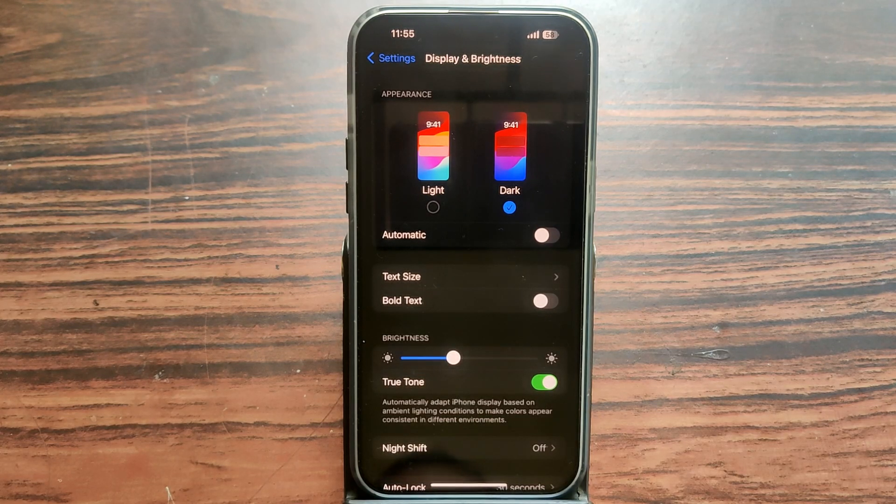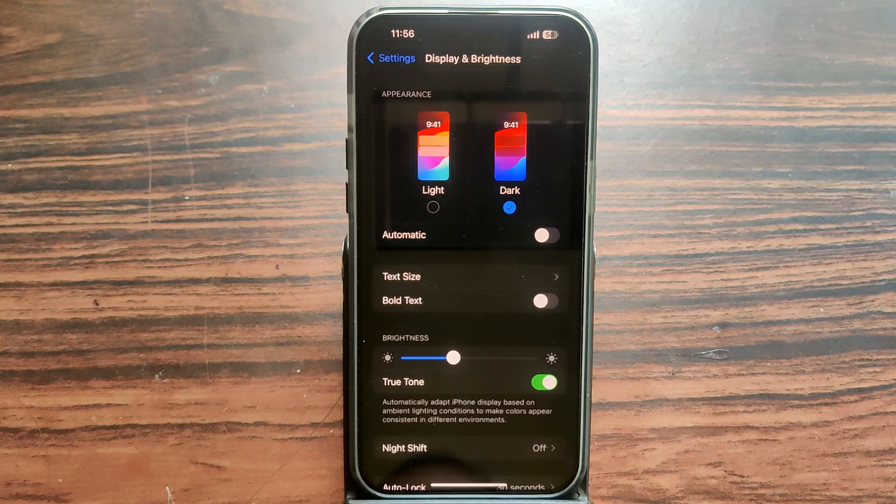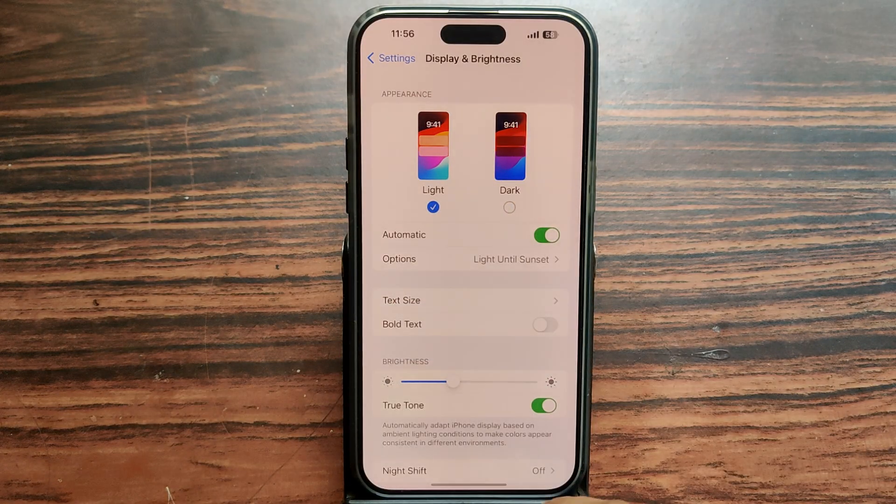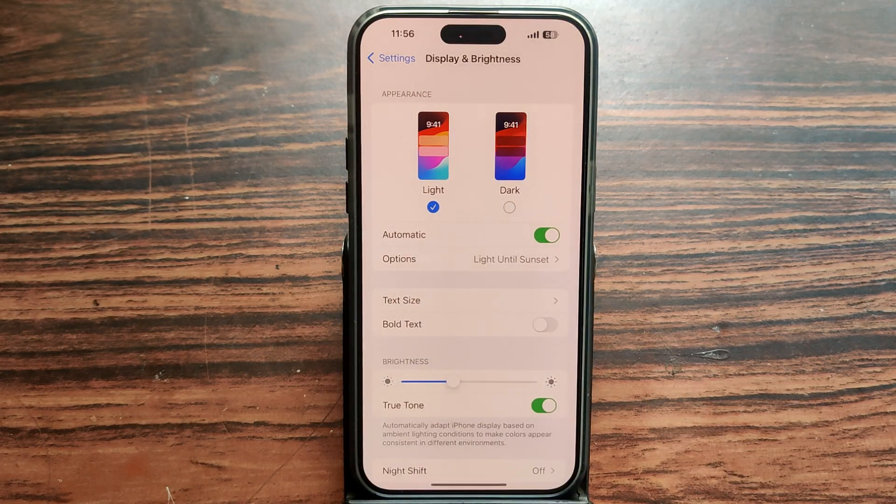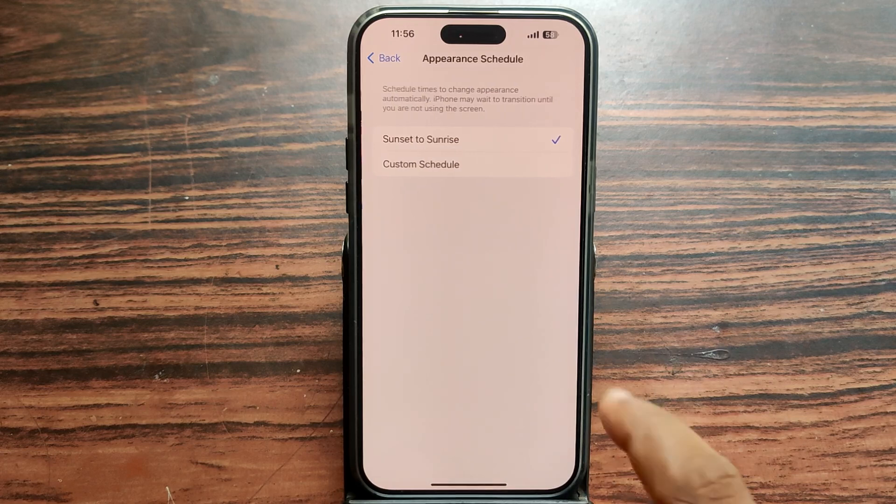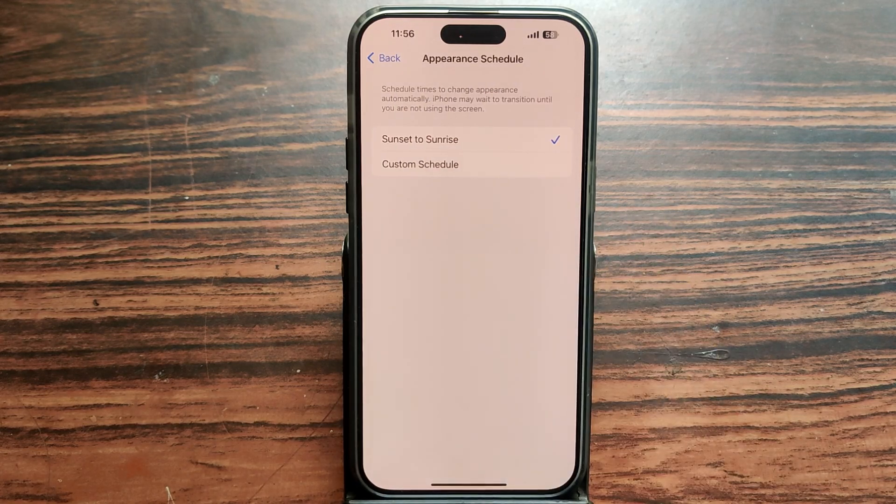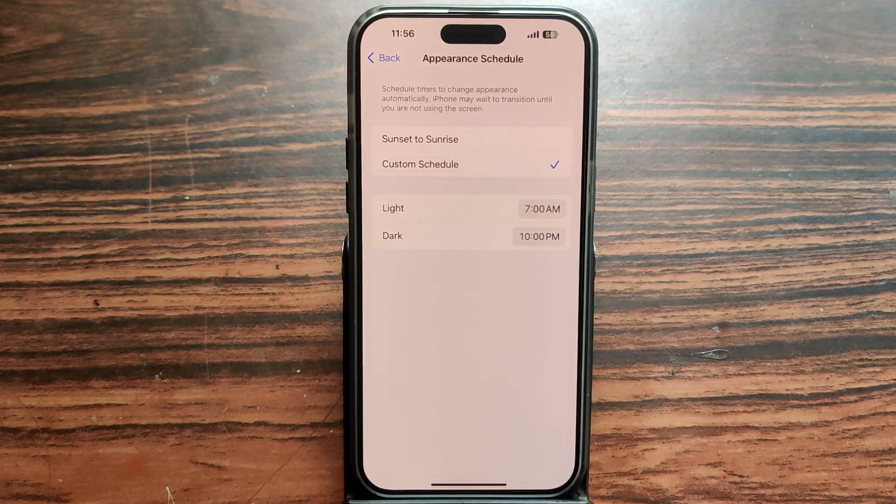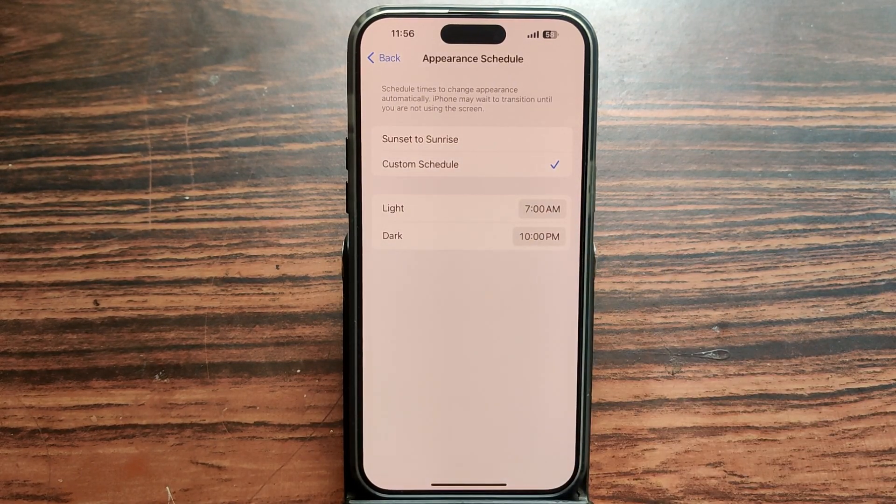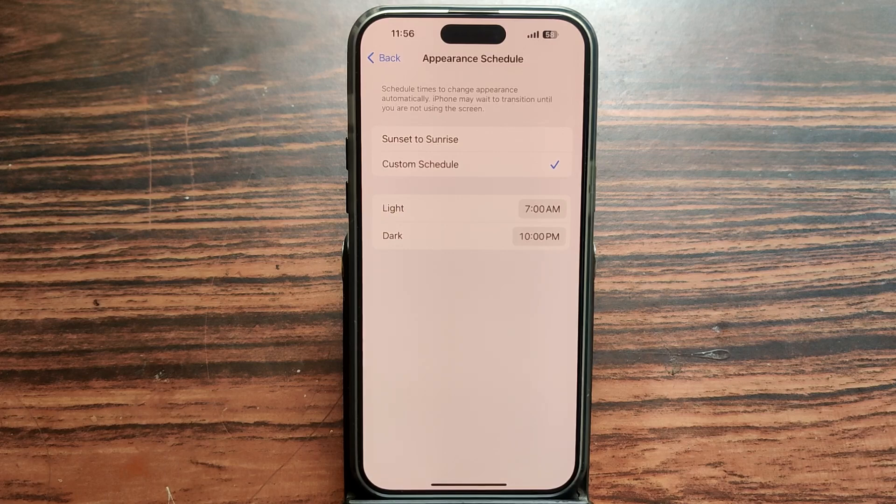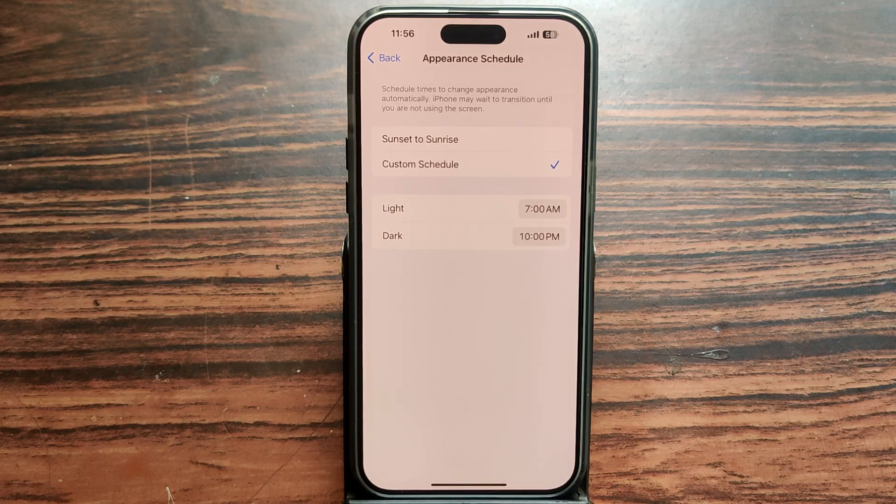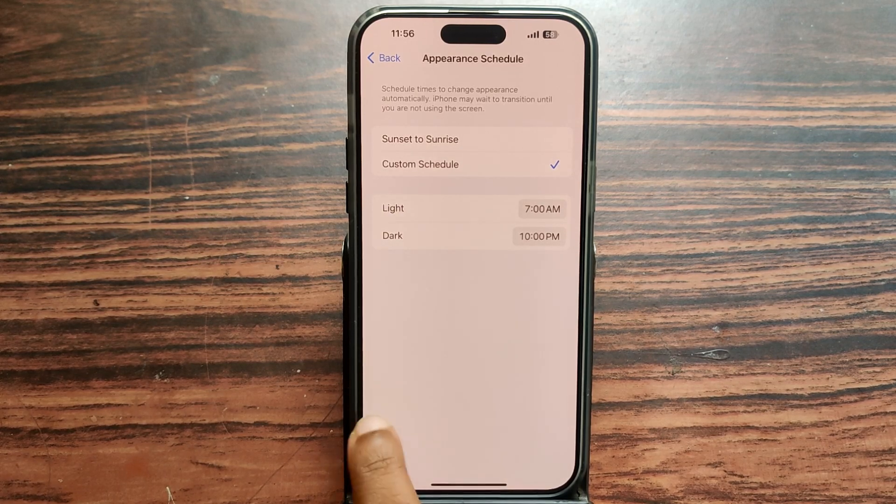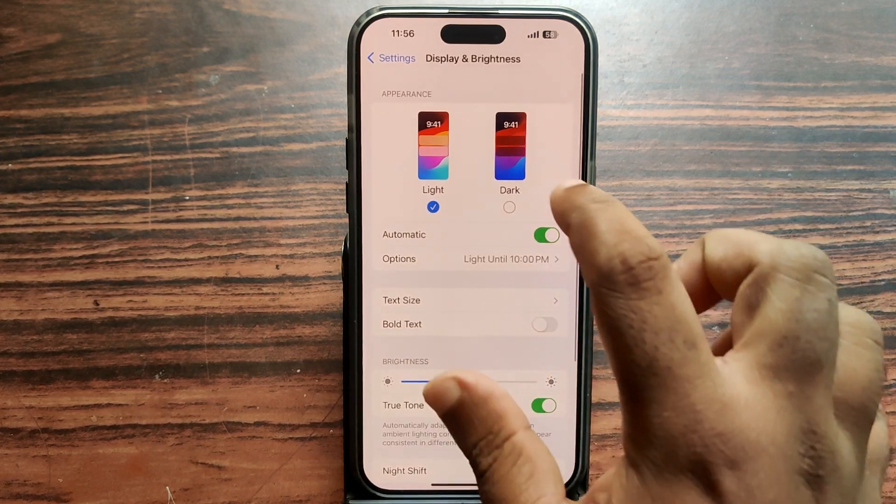in daytime background color is light and nighttime in dark color. You can set this option to sunset to sunrise and also choose a custom scheduled time, starting and ending like 7 AM dark color and 10 PM, OK.